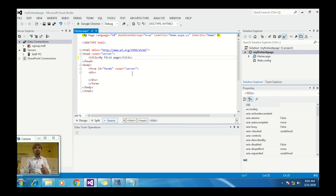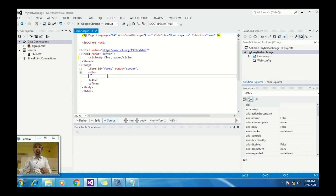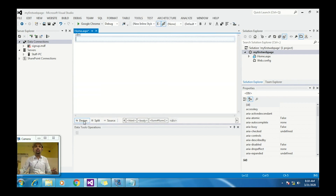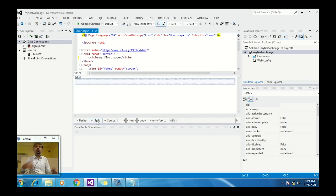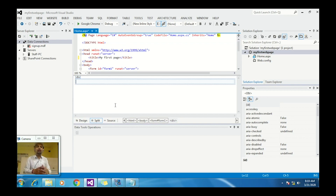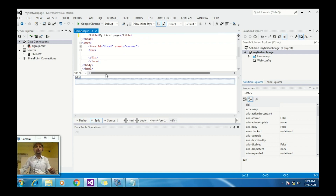Here the form has id='form1' and runat='server', because we want the response from the server. Then inside, we have a division tag. There are three options: you can view only the source code, only the design view, or you can split the coding and designing into two parts.